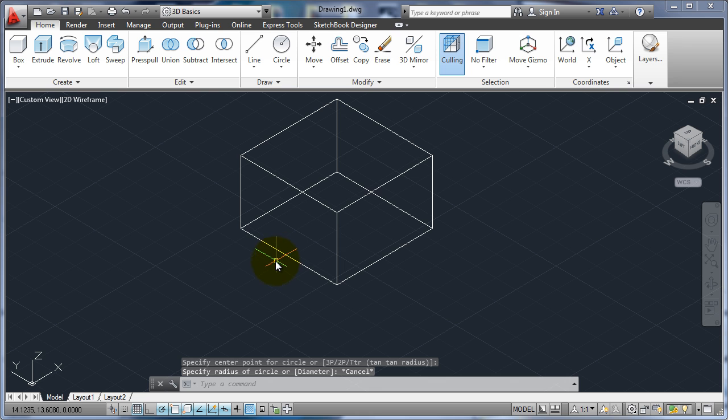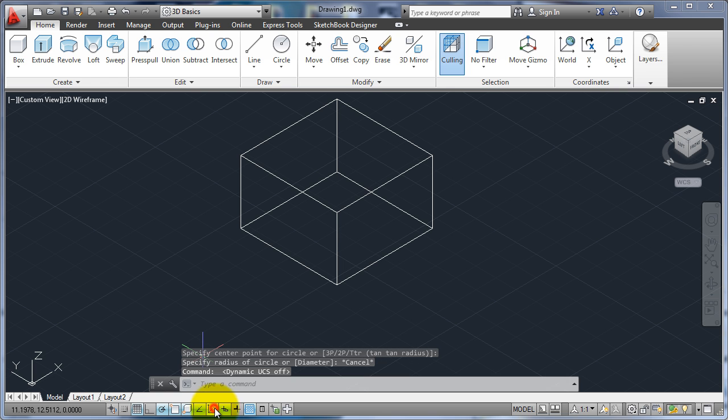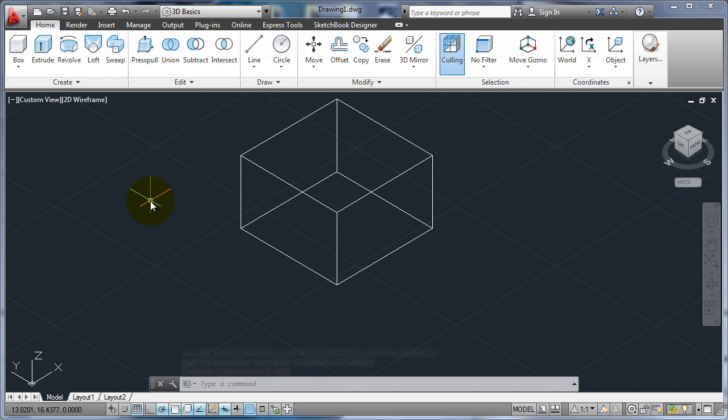If I want to draw on the side plane, there's a few ways to do it. First we're going to start off by this button here. We're going to turn off the dynamic UCS so that way we have full control over what happens with the UCS.